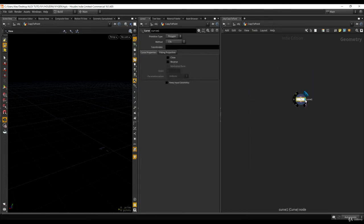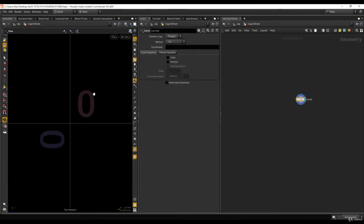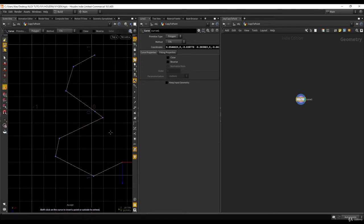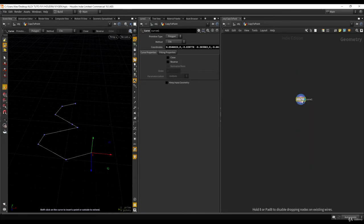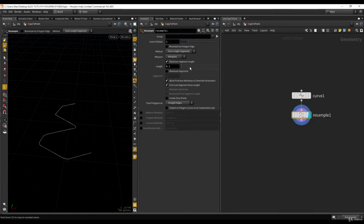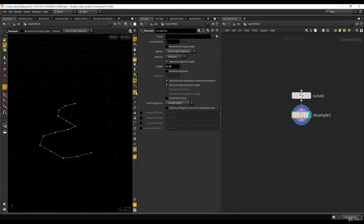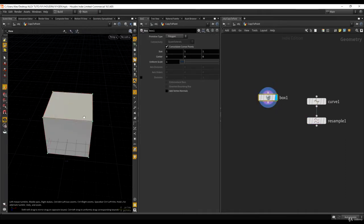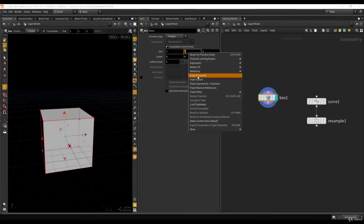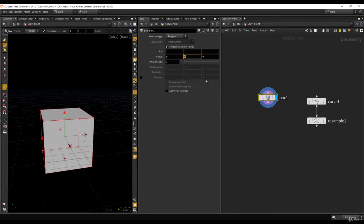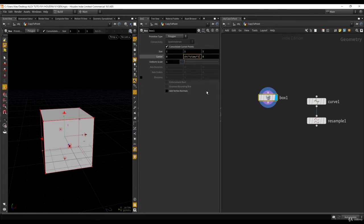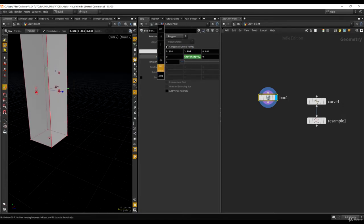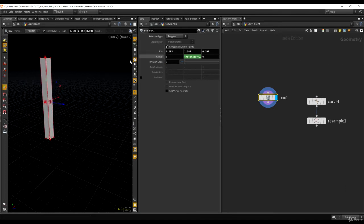To do that, I'm going to create just a little setup pretty quickly here. Let me just create a curve, something like this. Let's add a resample — perfect. And then I'm going to create a box, an object I want to copy onto this curve. I want an object where I care about its orientation, so I'll make the height a bit higher than the other dimensions.